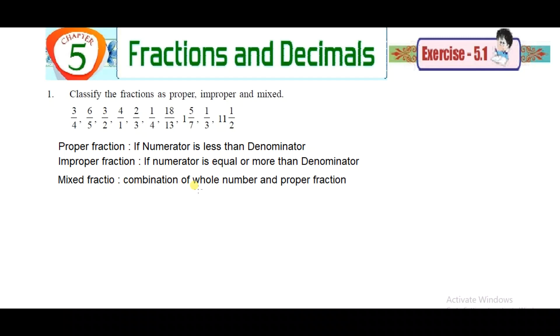Next, mixed fraction. A combination of a whole number and a proper fraction is called a mixed fraction. So here we will see the combination of a whole number and a proper fraction — that is a mixed fraction.